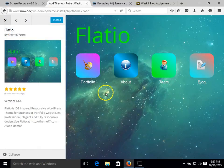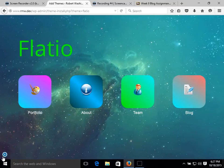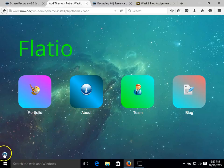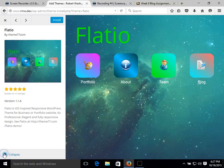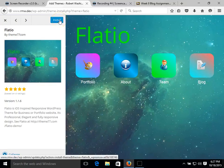And this is going to give us a brief preview. We can collapse this to see what it looks like as a full web page. And then we're going to go up here and click install.